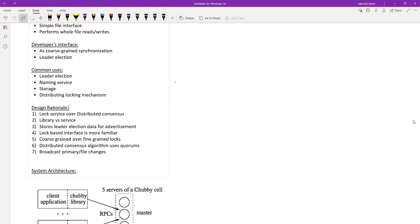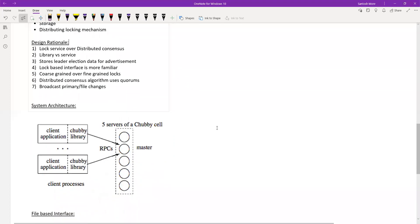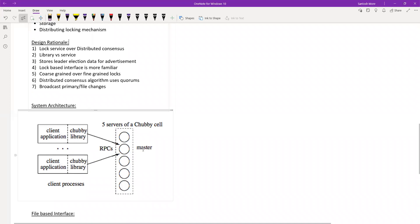Now the design rationale. Chubby is designed as a lock service. Looking at the diagram: there are five replicas, one of which is a master, and a client application linked with a Chubby library. Both communicate with the Chubby cell using RPC protocols. The second point discusses what would happen if you were to implement this using a Paxos library directly in the client application.